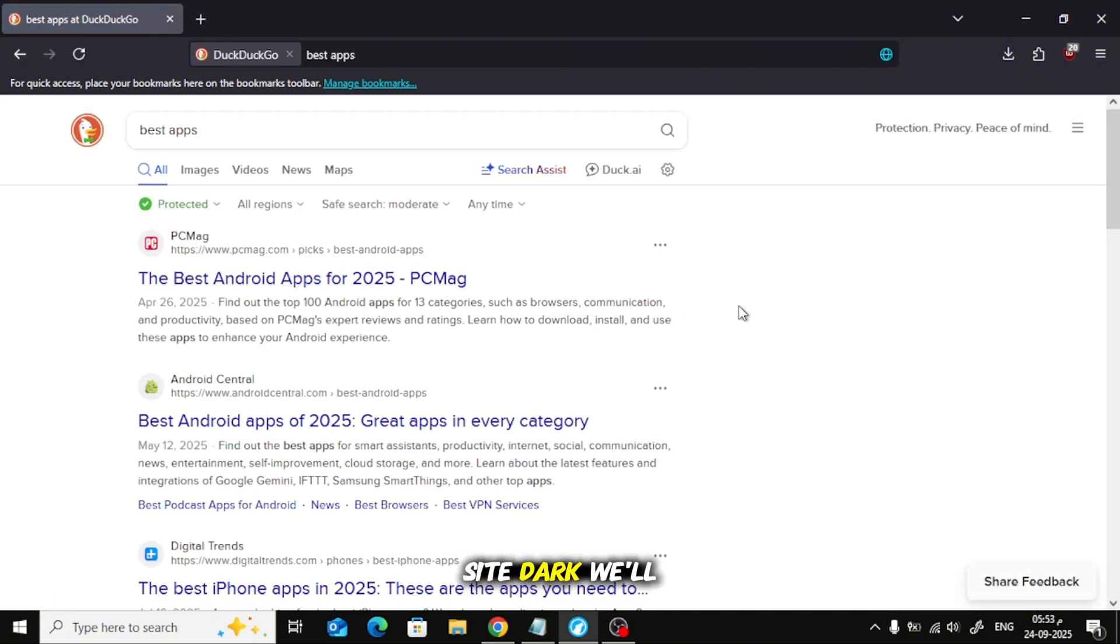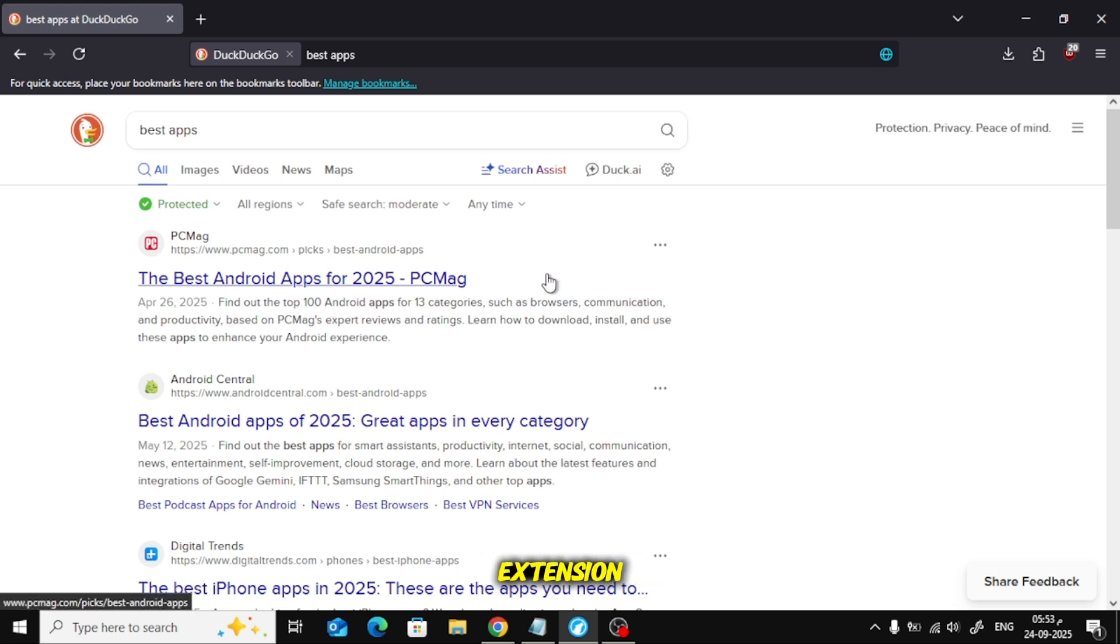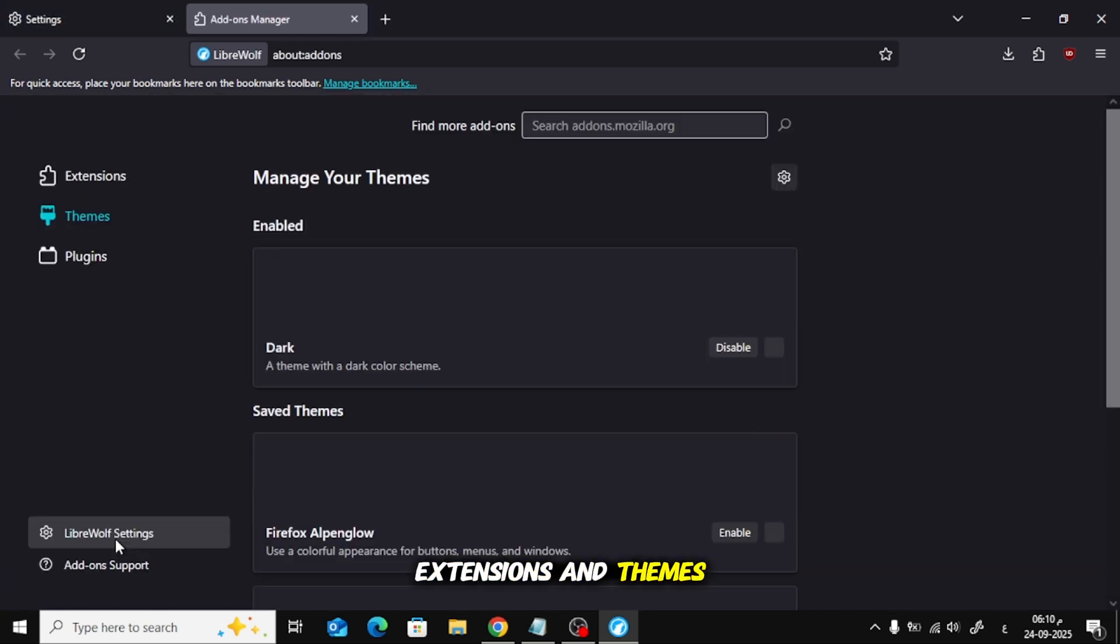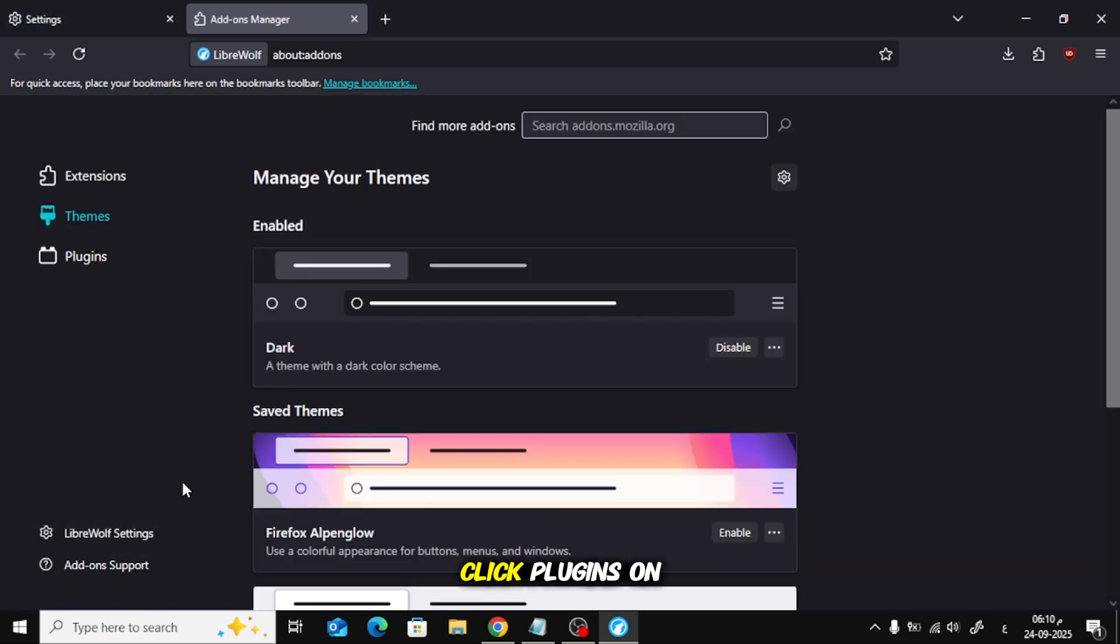To make every site dark, we'll add a helpful extension. In the same extensions and themes page, click Plugins on the left, then click Add-ons.